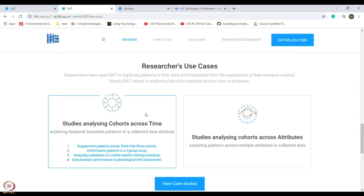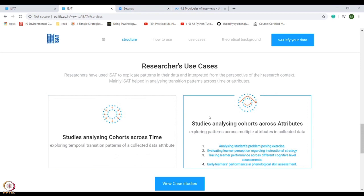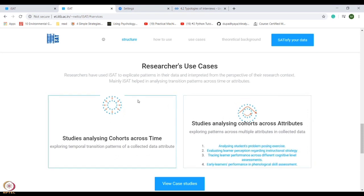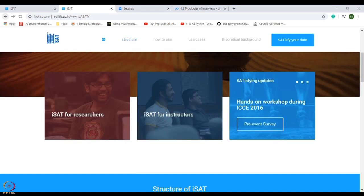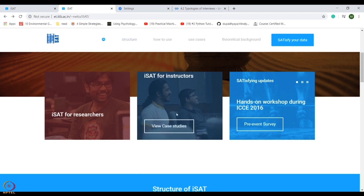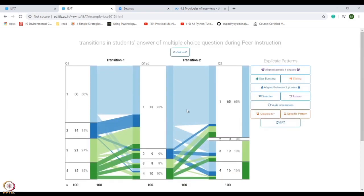Researchers use iSAT to explicate patterns in their data and interpret it from the perspective of their research context. On the other hand, instructors can use it to understand the dynamics of a class of students and their activities from data collected in their own teaching-learning context.